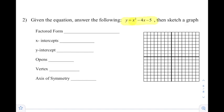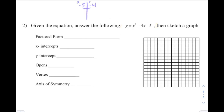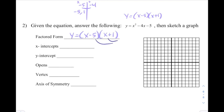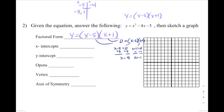This one's not written in factored form, so we're going to factor it. We're looking for what multiplies to -5 and adds to -4 — that's -5 and 1, giving us a factored form of (x - 5)(x + 1). Now, the x-intercepts are found by solving 0 = (x - 5)(x + 1), which gives us x = 5, or the ordered pair (5, 0), and x = -1, or the ordered pair (-1, 0), which I'll throw onto the graph.